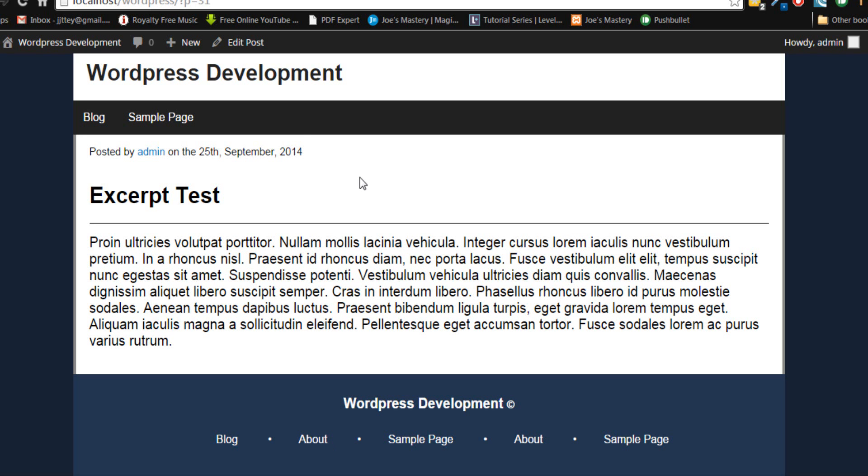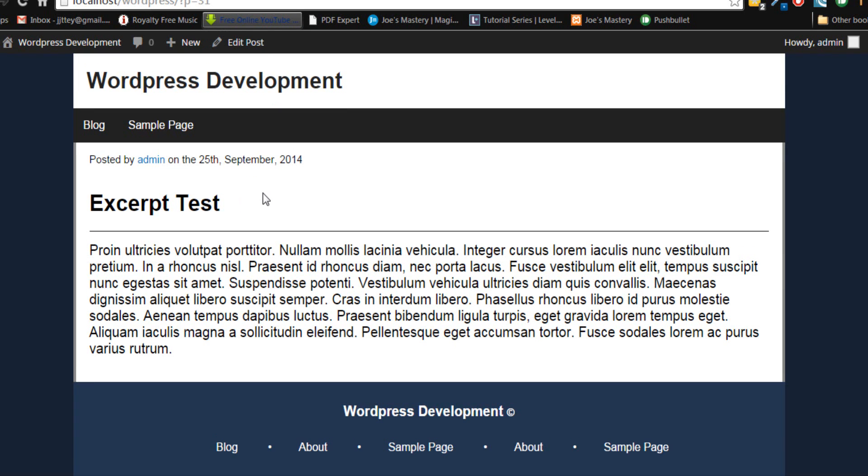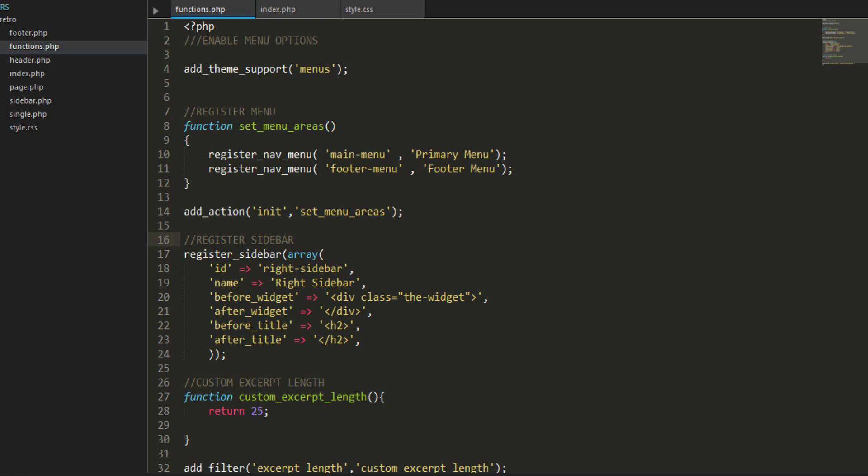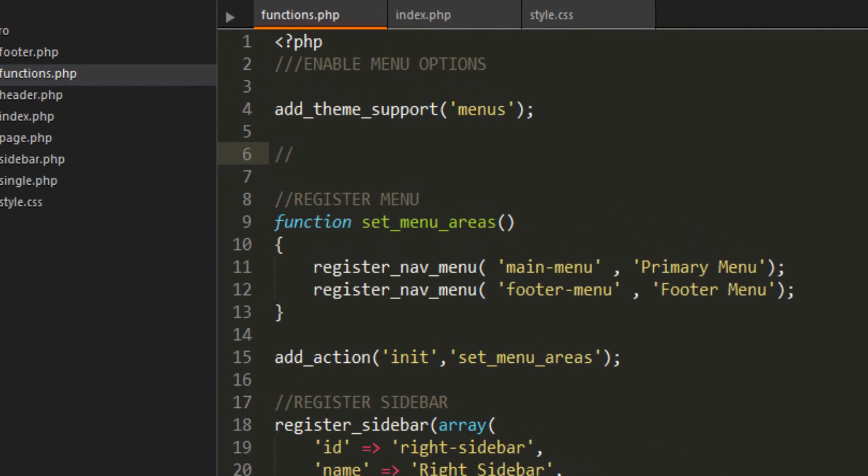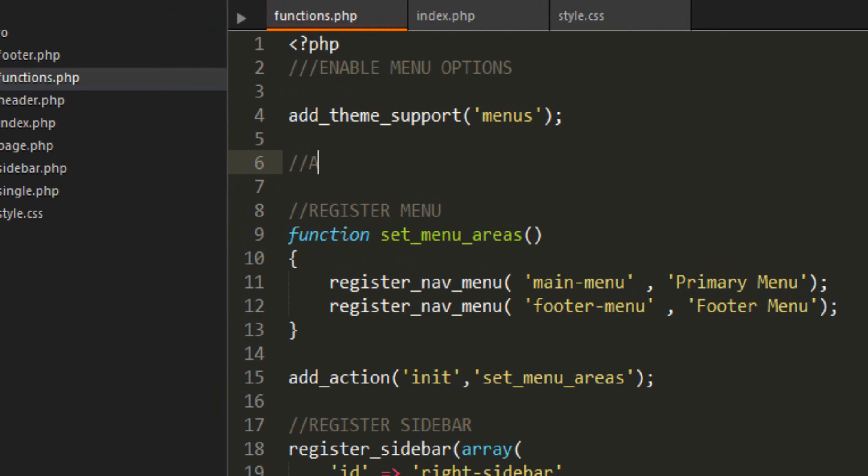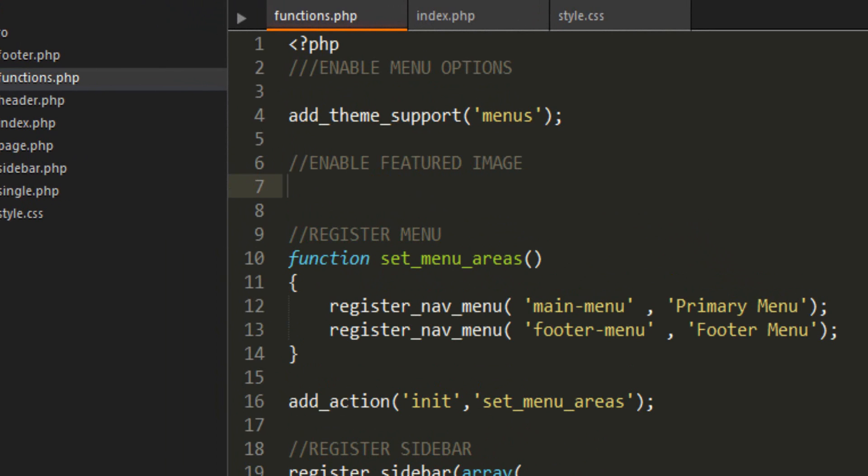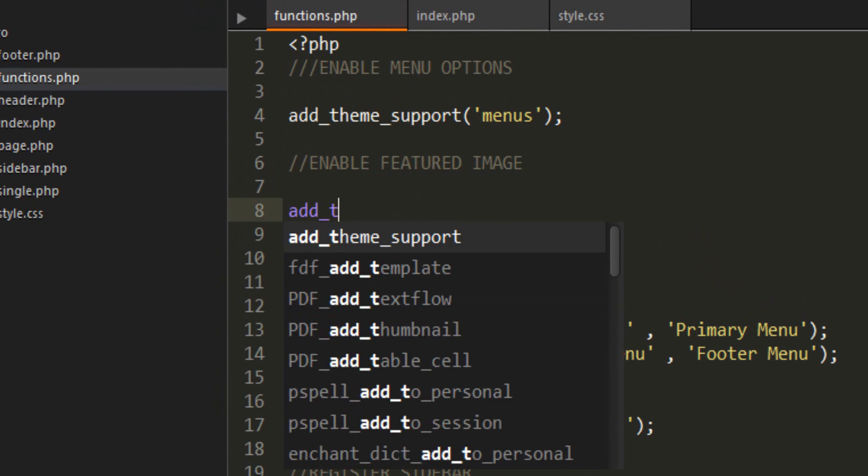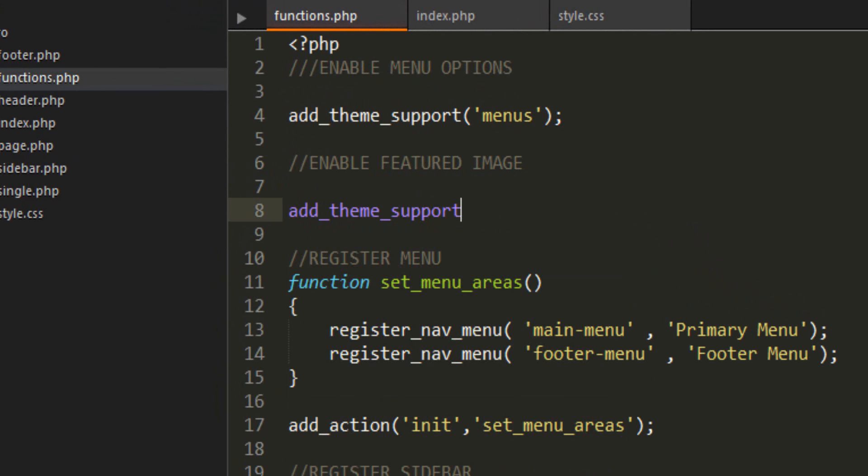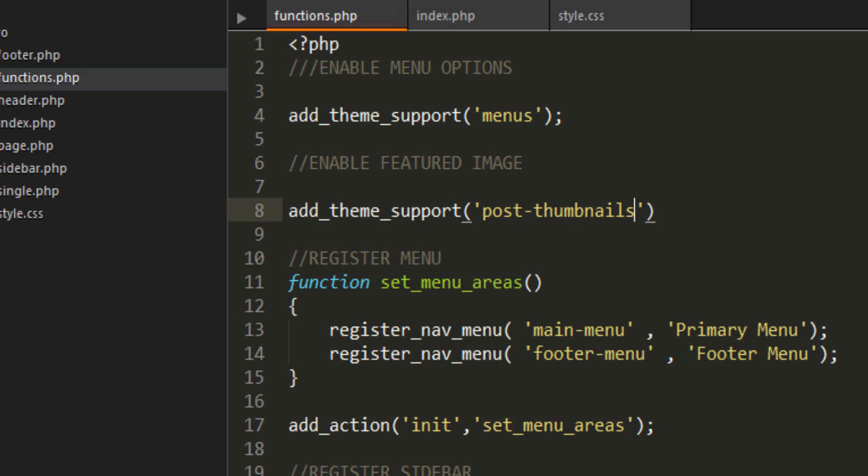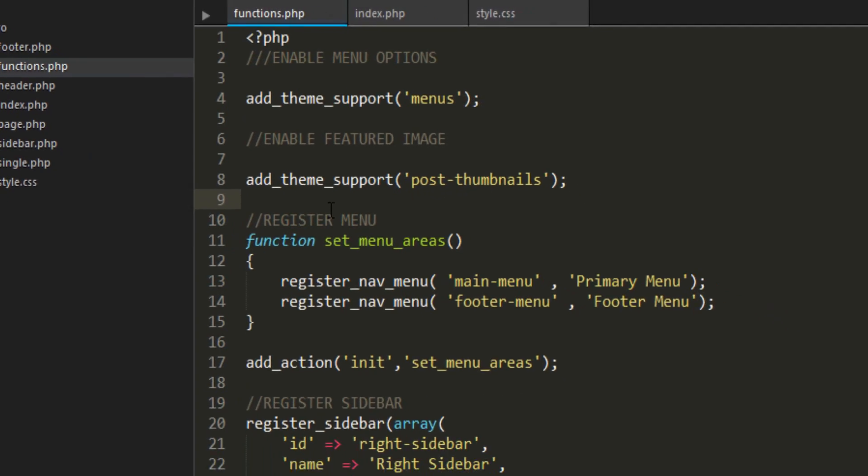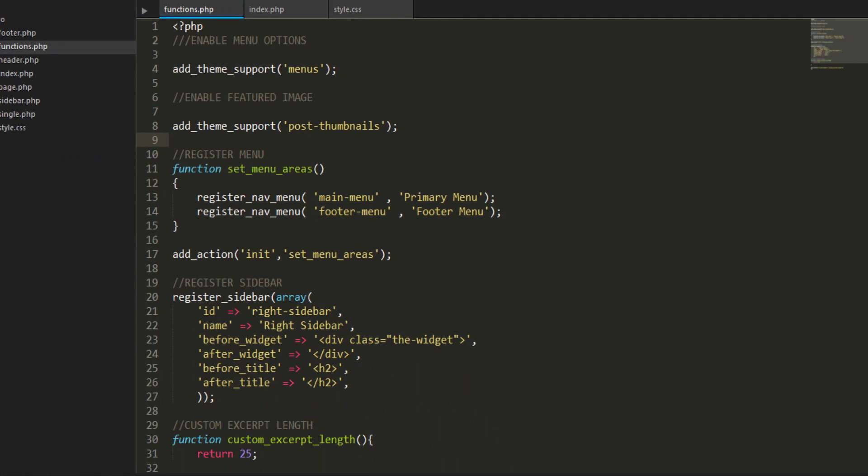The first thing we need to do when we create featured posts is we need to add the theme support, because at the moment our theme does not support it. Let's do this under our add theme support menus. Add a comment: enable featured image. Then add_theme_support and then post-thumbnails.